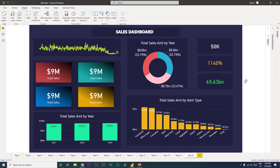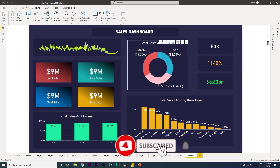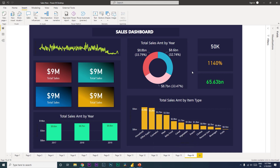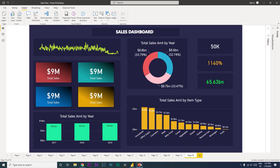Hi guys, welcome back to my channel MI Tutorials. In this tutorial, I'm going to teach you how I created this particular design within Power BI using PowerPoint. If you like the design of this dashboard, consider hitting that like button on the video. Let's get started with this tutorial.